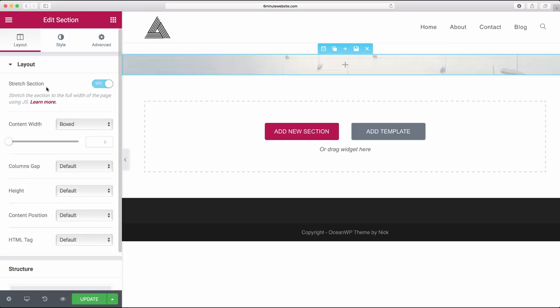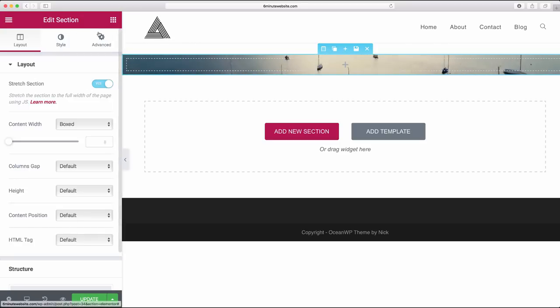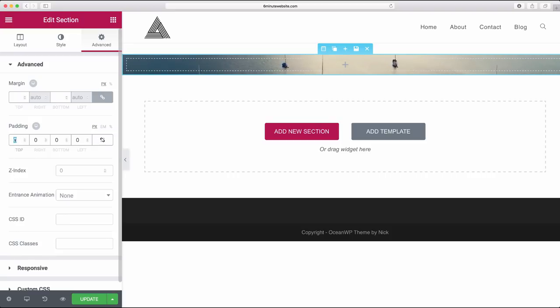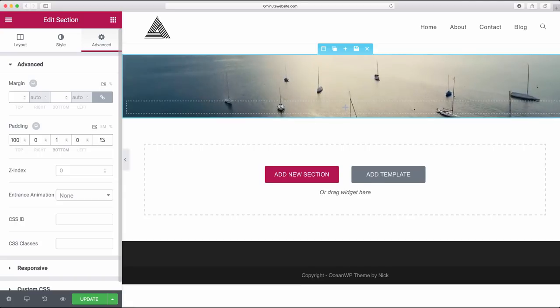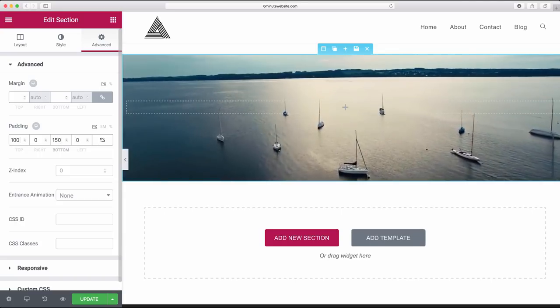So now let's go back to layout and let's go ahead and stretch that section. So now let's give ourselves some space to play around in on top of that video. Click on advanced and then in padding just unlink it so that we can make a different value for each one. We're going to set 100 on top and 150 on the bottom.